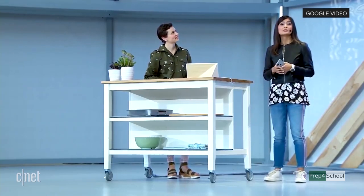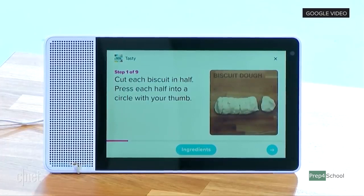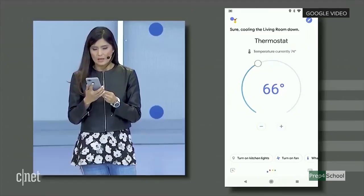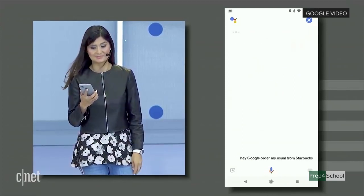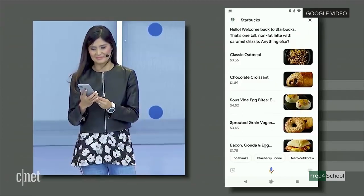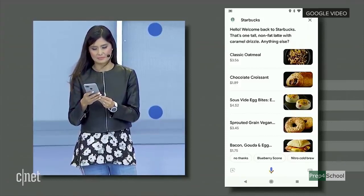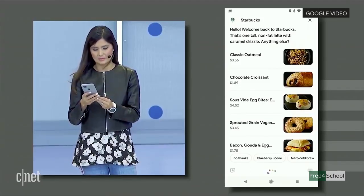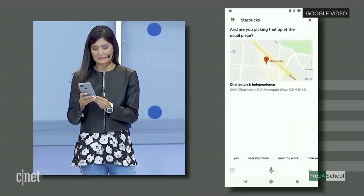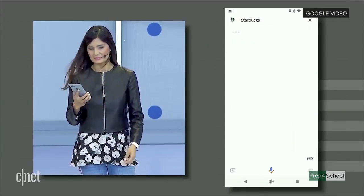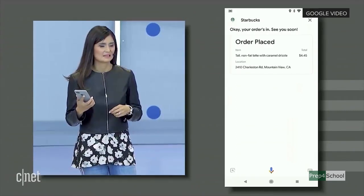Seeing a video demonstration along with the spoken instructions is a total game changer for cooking, especially when you have your hands full. Hey Google, order my usual from Starbucks. Welcome back to Starbucks. That's one tall nonfat latte with caramel drizzle — anything else? No thanks. And are you picking that up at the usual place? I'm going to tap yes. Okay, your order's in. See you soon.